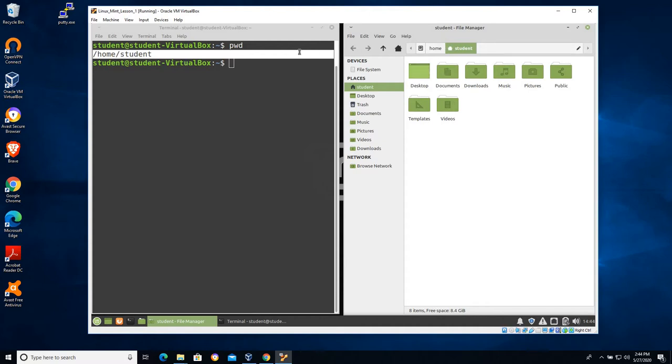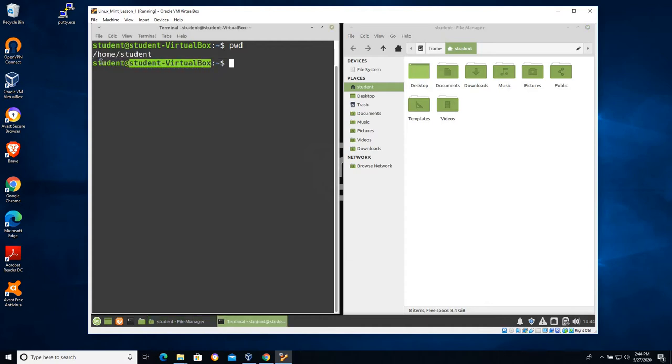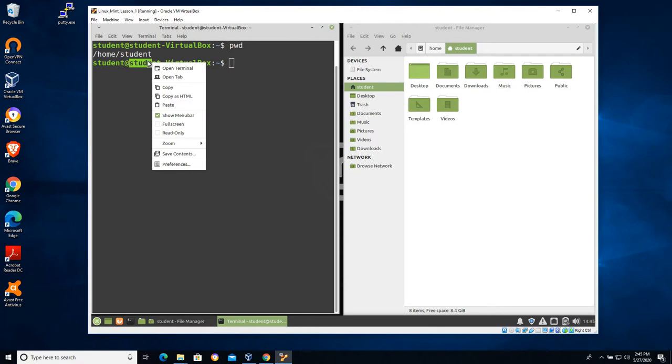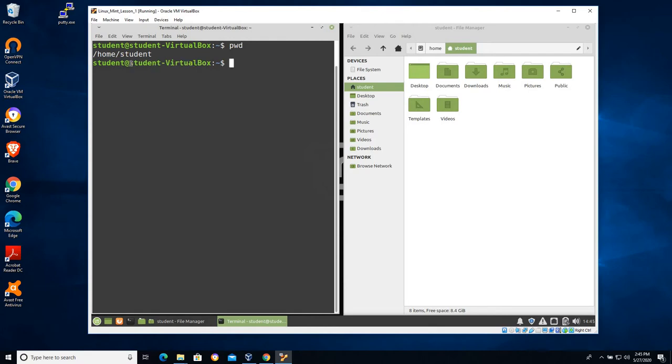Now another key component of this command line here, and most Linux distributions are going to do this by default, is it has several different components. Student at, so I can see that the user I'm logged in as is student. Yours could be another name.